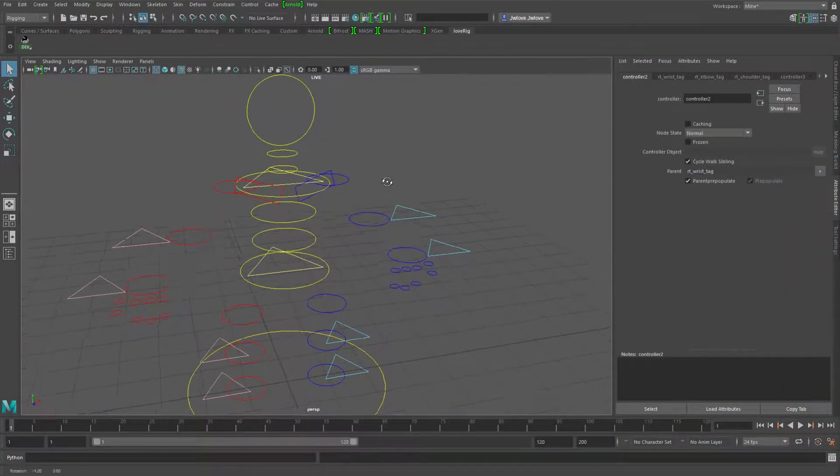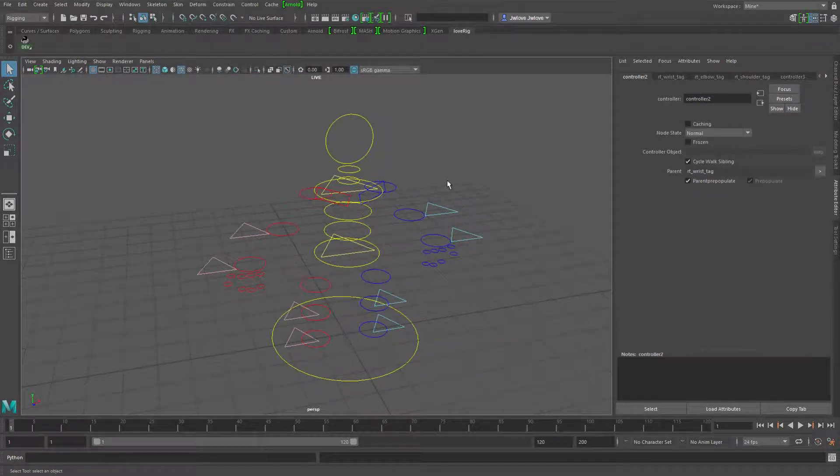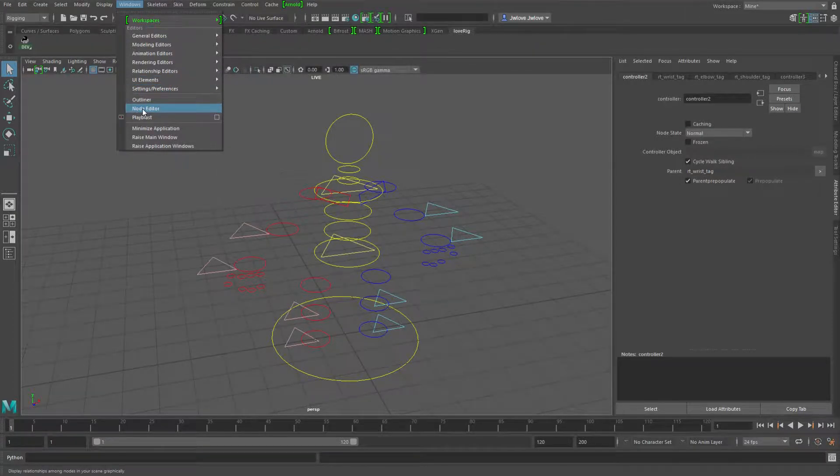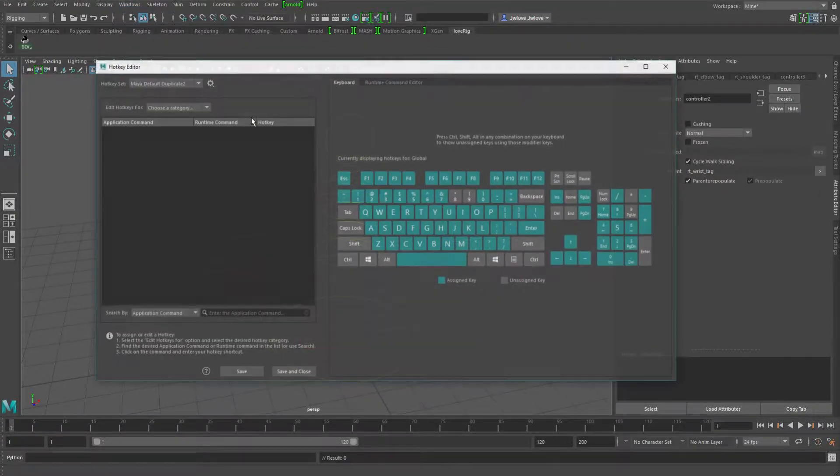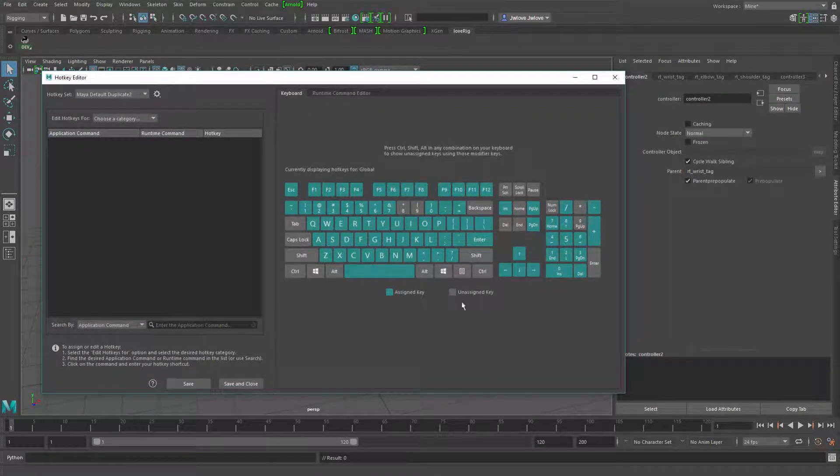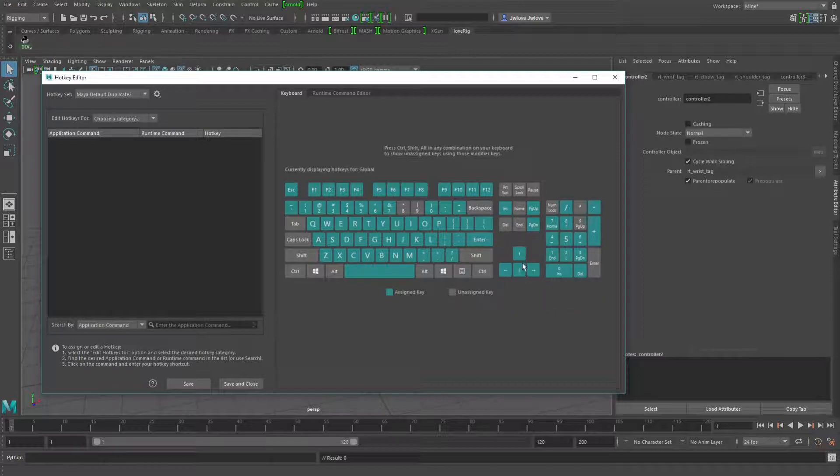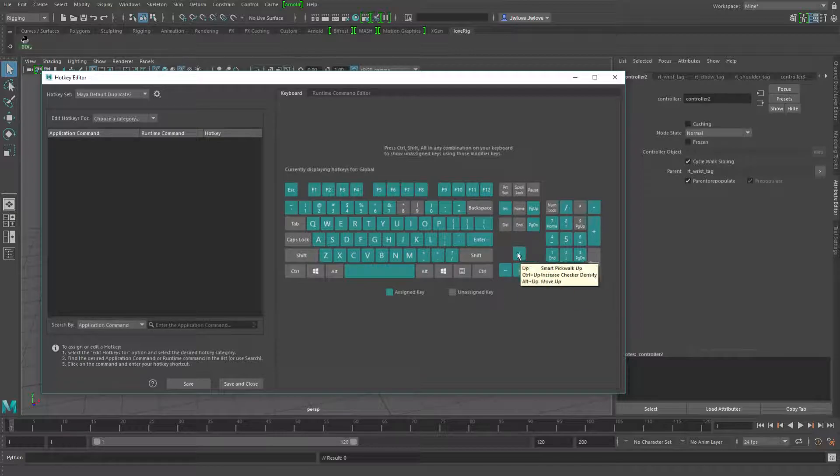So the only other thing you really need to do is you need to go in and set up a new hotkey. So if I go in here to the hotkey editor and by default, your pickwalk controls are going to be using Maya's default pickwalk left or right or up or down, which you can see here. Now I've gone ahead and updated it for the up and down in this case.